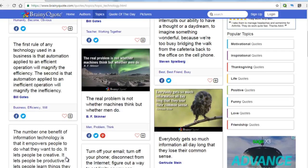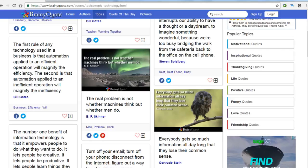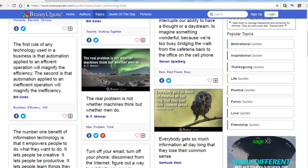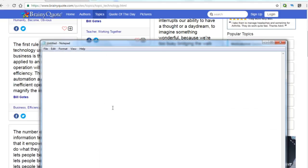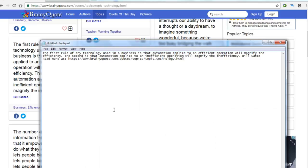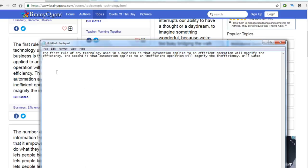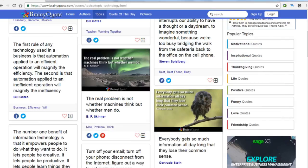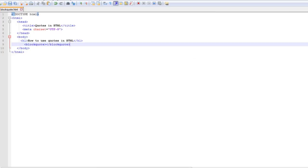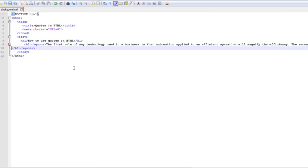I'm going to take it to notepad first to clean it, and I'm going to control and bring it here and paste it.